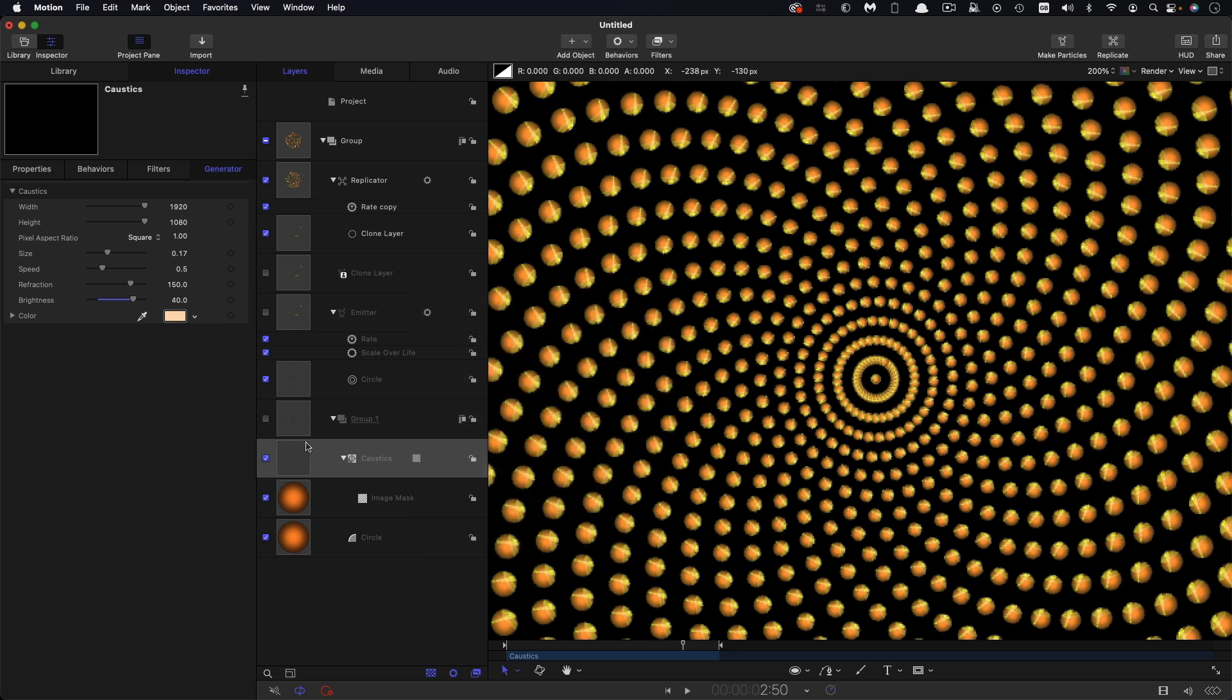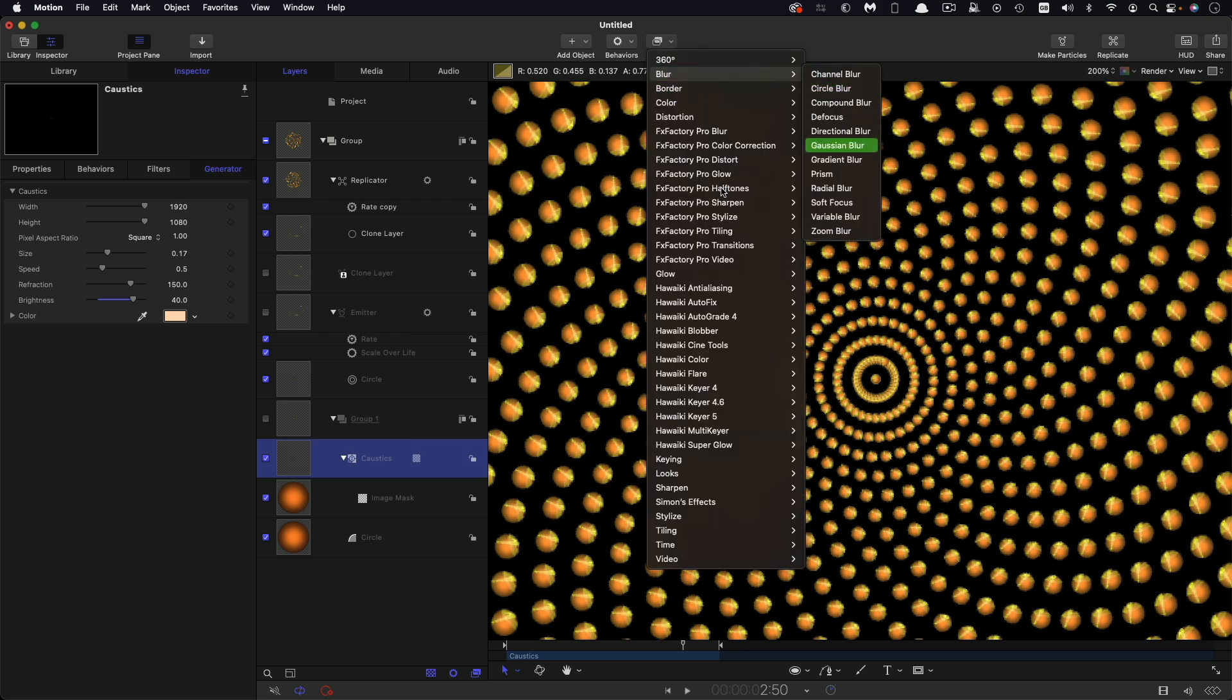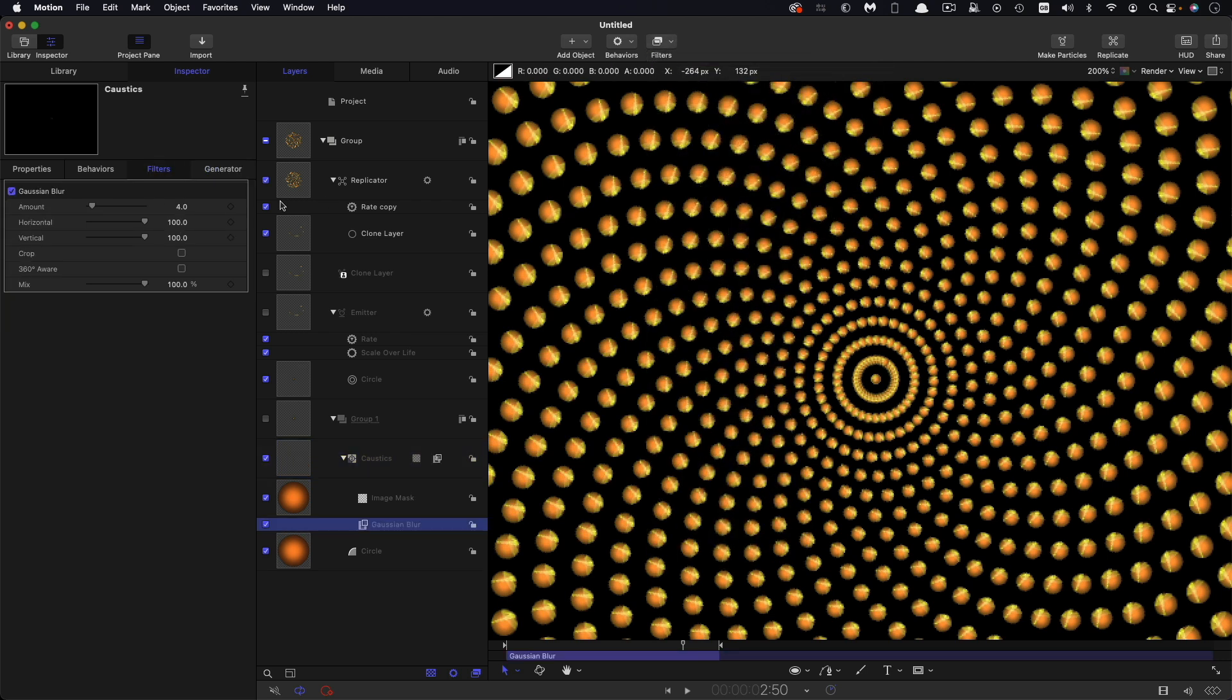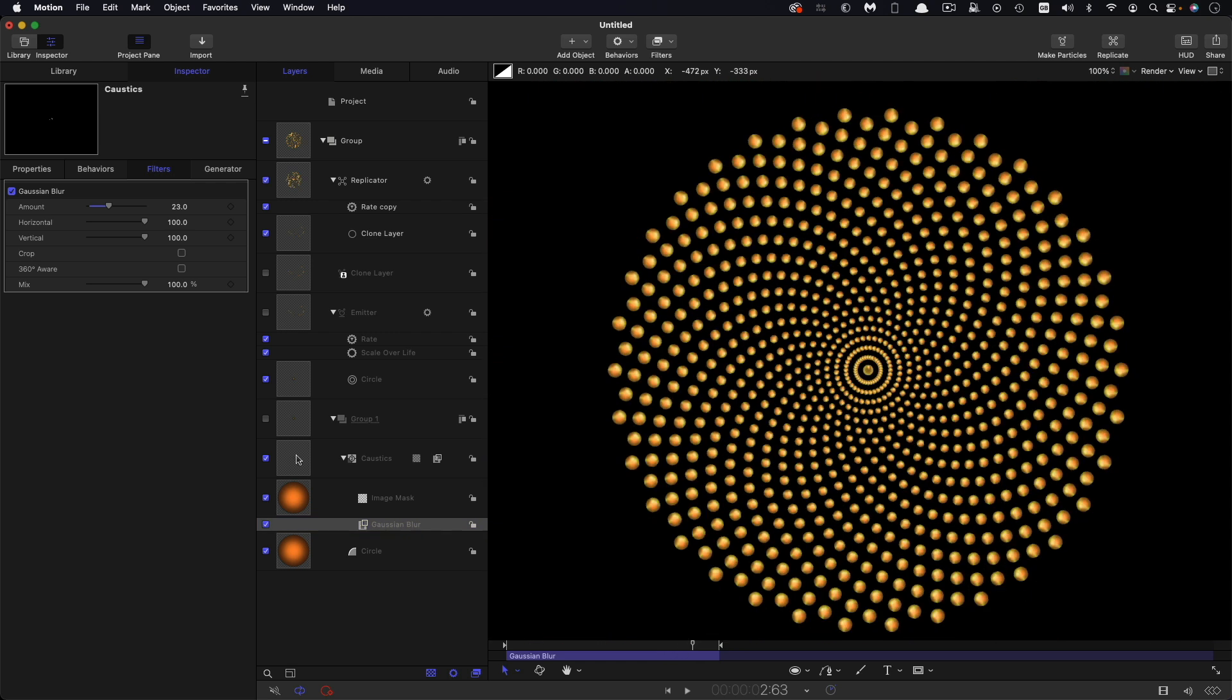And just to kind of take the edge off that a little bit, I'm going to come to filters, blur, Gaussian blur. And let's just bump that up just a little bit like that, just to take the crispness out of that.